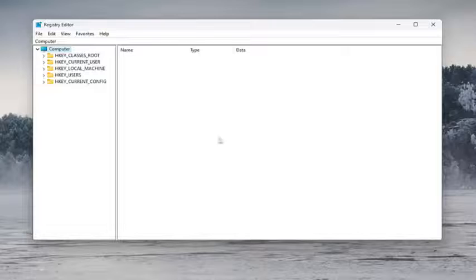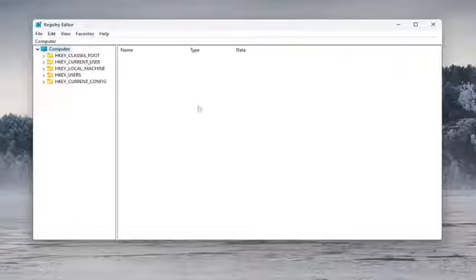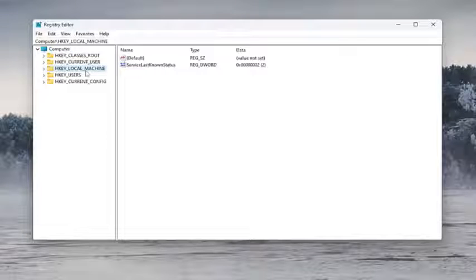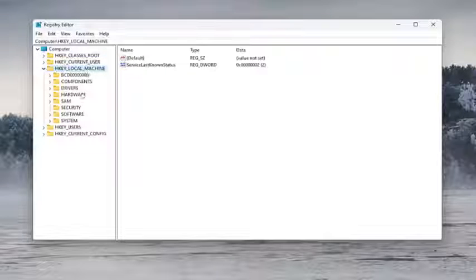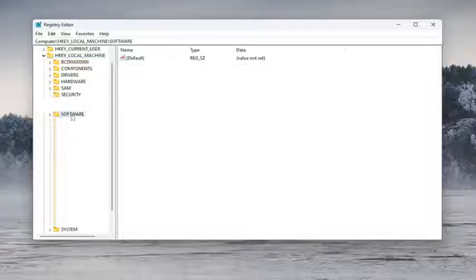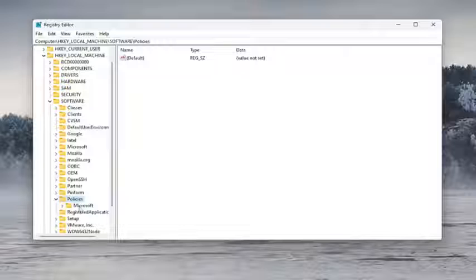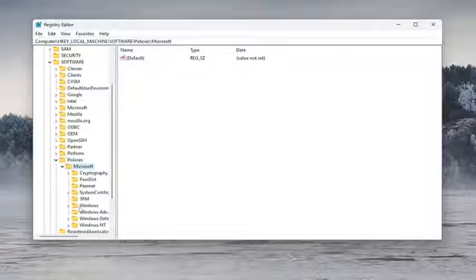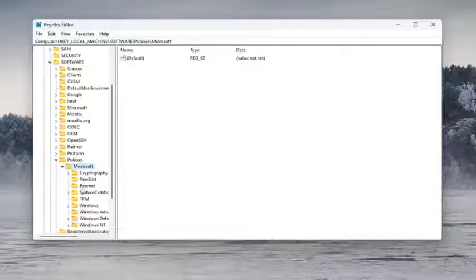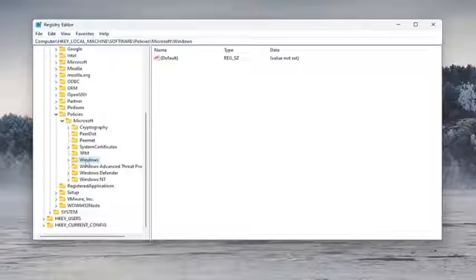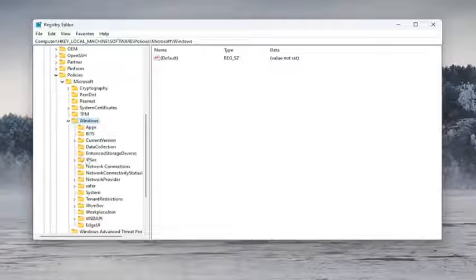We're going to start off by double clicking on the HKEY_LOCAL_MACHINE folder. Do the same thing for the software folder, and the same thing for policies. Double click on that. Microsoft, double click on it. Double click on the Windows folder.